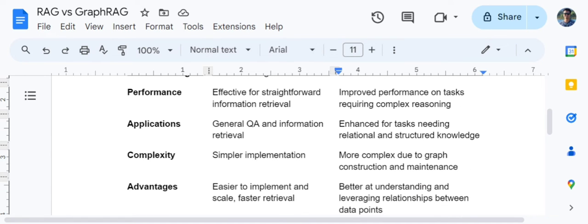Talking about complexity, baseline RAG has a winning situation because the implementation is very easy. Graph RAG is quite complicated because you need to maintain a knowledge graph, which is a tricky challenge. The major advantage of baseline RAG is easy implementation and faster retrieval due to similarity-based search. Graph RAG's advantage lies in capturing complex relationships and associated information, making it better at understanding relationships between data points.